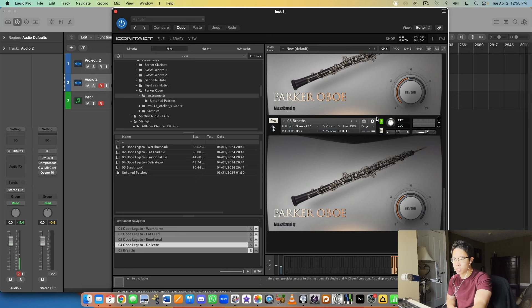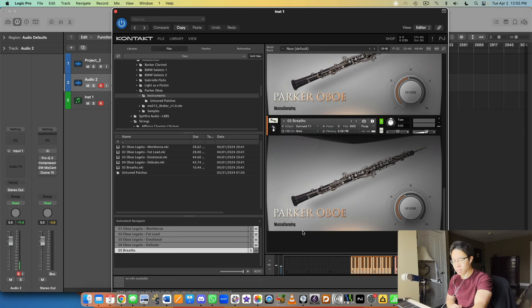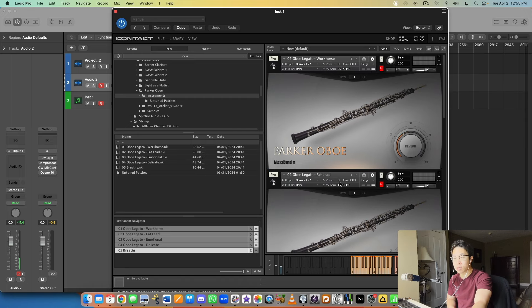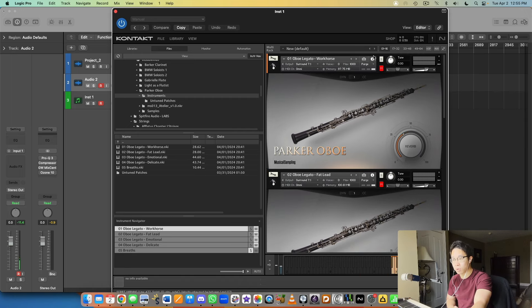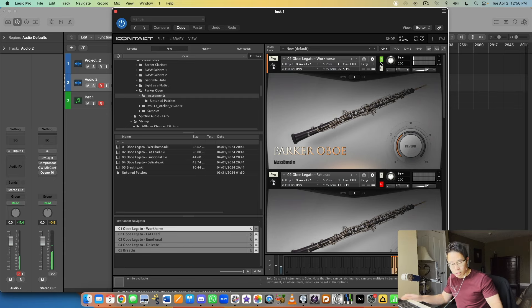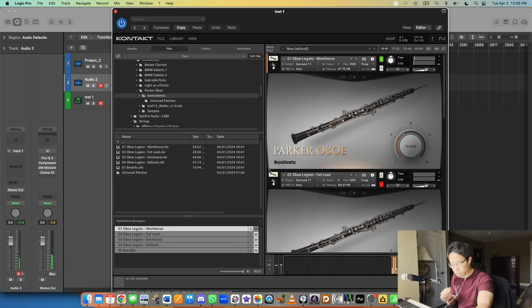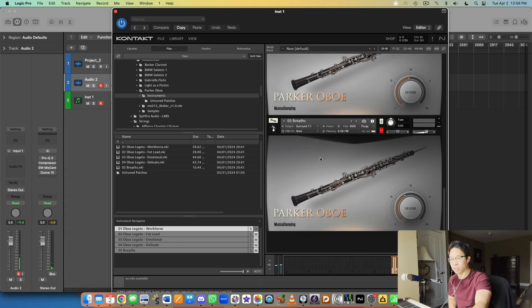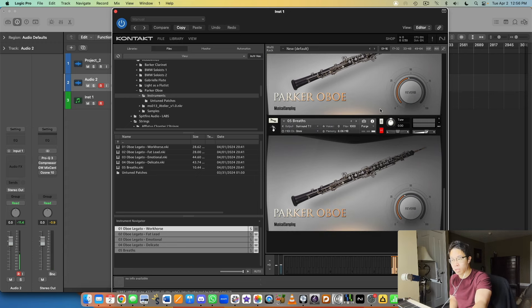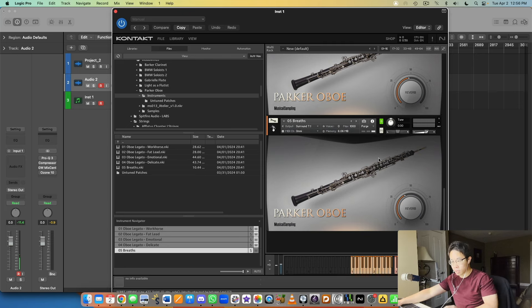Then we have the last patch here, which is the breaths. We have three types of breaths here: shorts, medium, and longs at the top. Just so you know, by the way, the range for this instrument starts from the B flat below middle C all the way up to the high E. It's a little bit more than two octaves, basically two and a half octaves, which is pretty good for the instrument - good practical range.